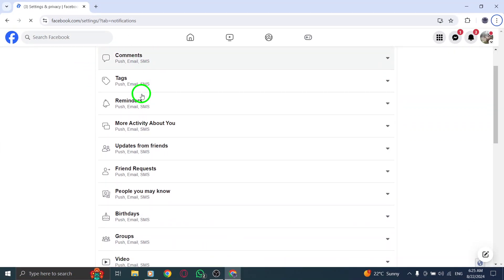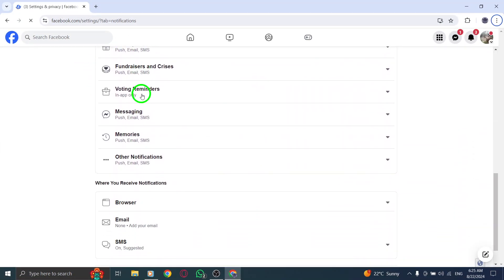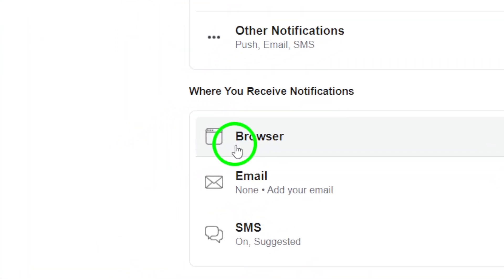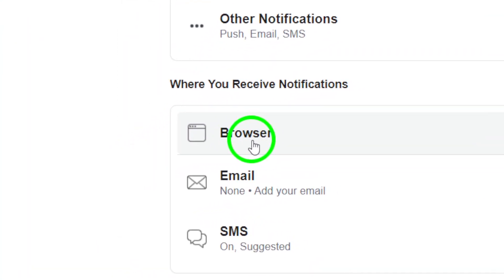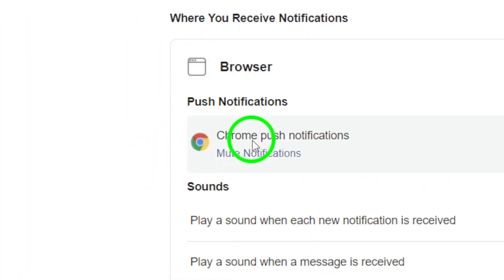Keep scrolling down until you see the Browser section. Here you'll want to find the option for Push Notifications. Make sure you enable it if it isn't already.